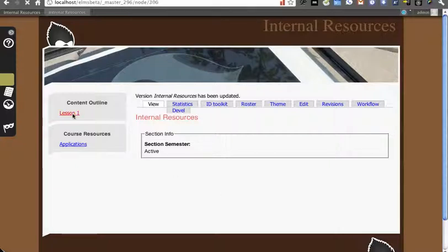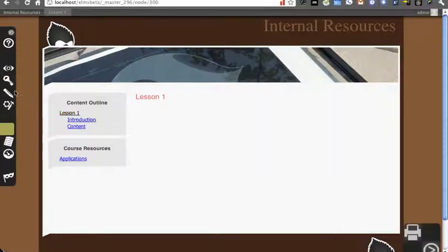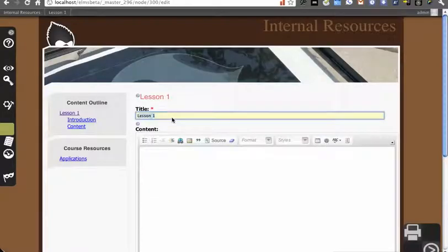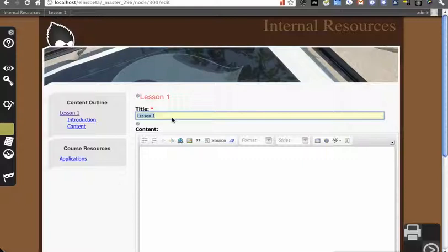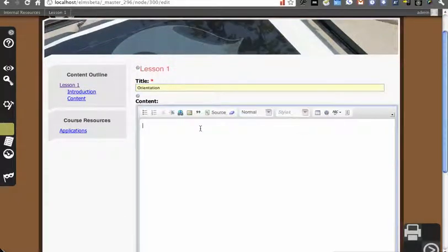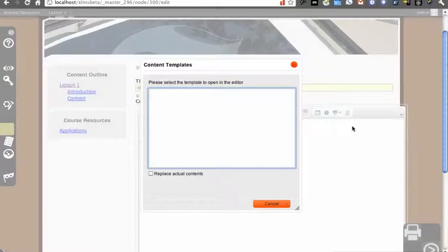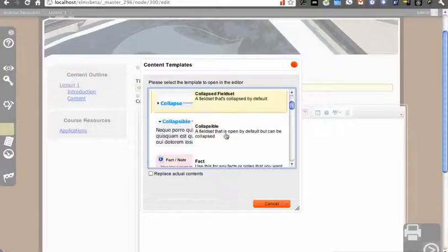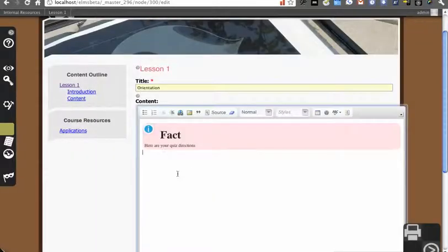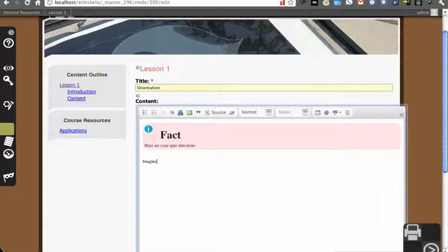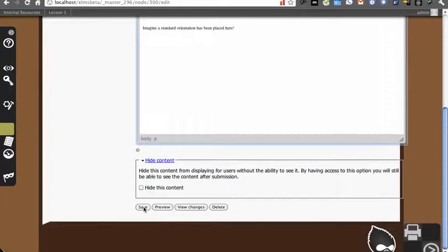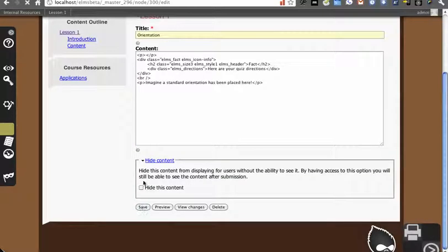I'm going to go to Lesson 1 and make this something more useful than just the title of Lesson 1. So we're going to call this Orientation. We're going to take this and put in a fun fact. Imagine a standard orientation has been placed here.